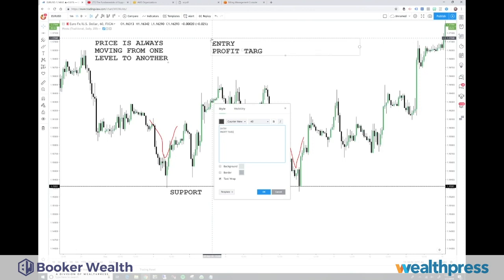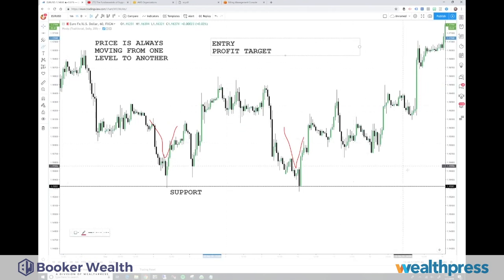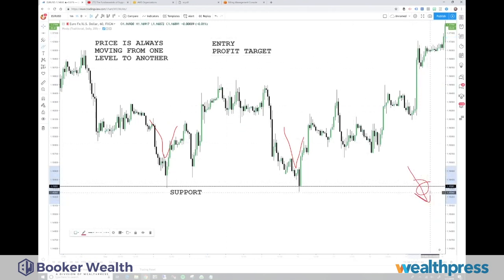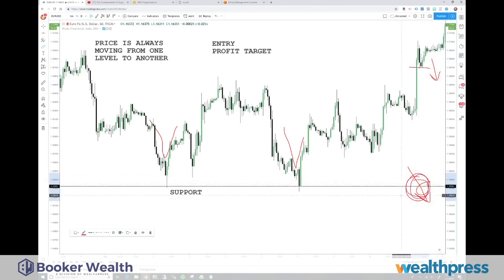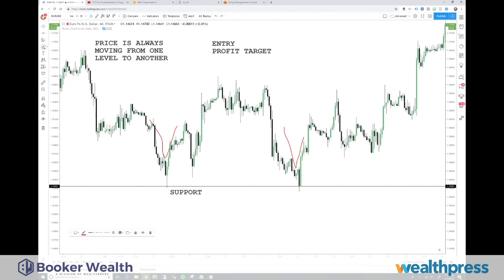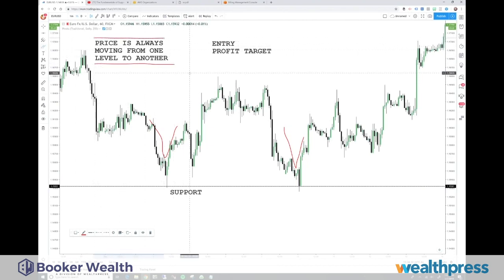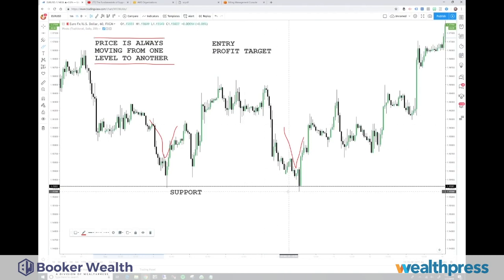Once you have a support level in place, you have an entry level and a profit target level all in one. If price eventually breaks through and below that level, that's an entry for a trade. Or if price breaks below a level from above and starts to fall, this level becomes a profit target — because price is always just moving from one level to another.